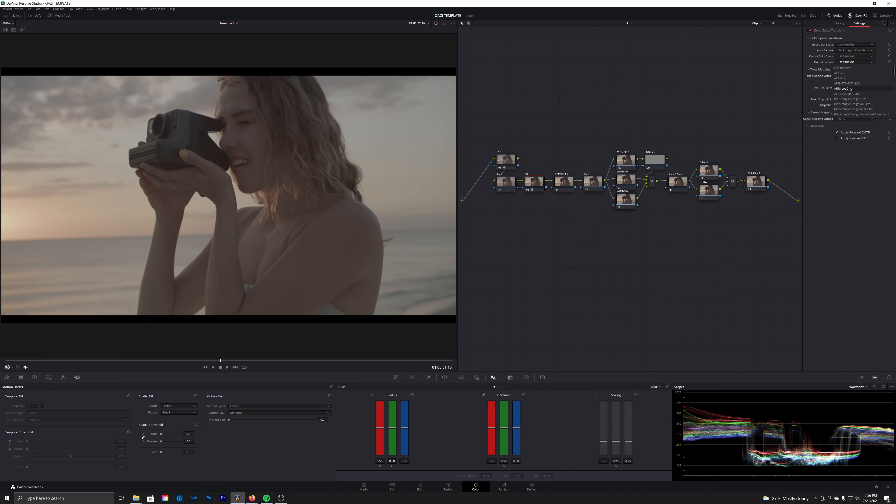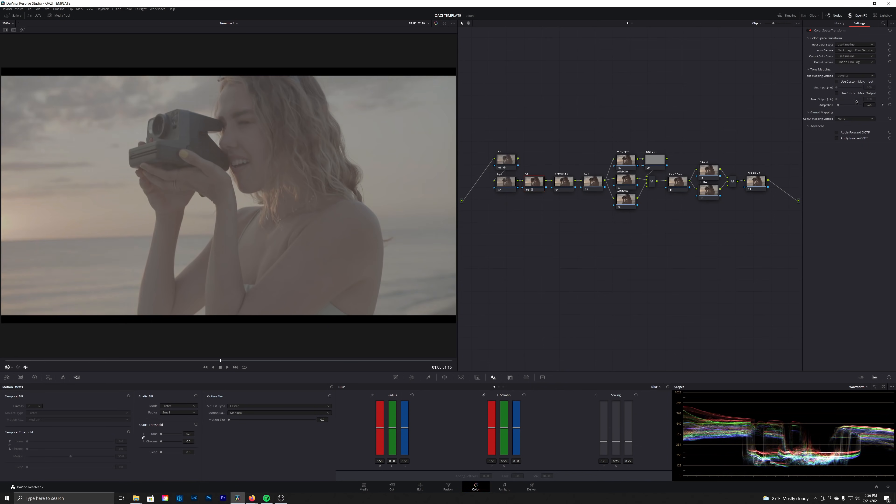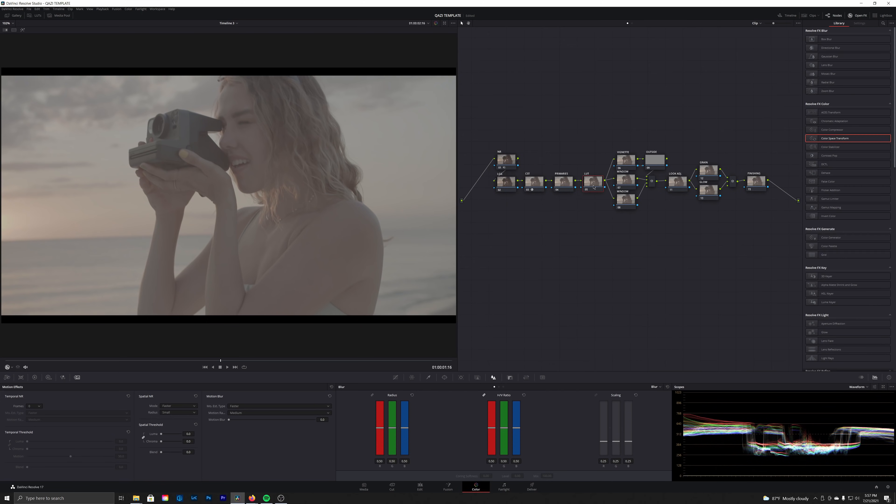Our output gamma we're not going to use Rec. 709 or timeline. We're actually going to be setting it to Cineon film log, and you may have noticed that just put us back into that log space. That's exactly what we need to do because our LUT here, the film LUT that's built into Resolve, they're all based around the Cineon log film space.